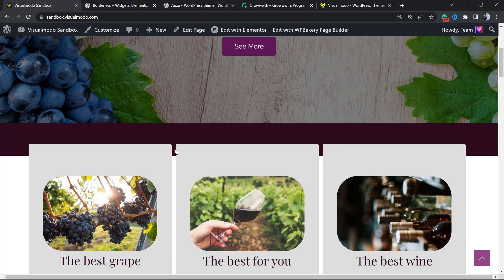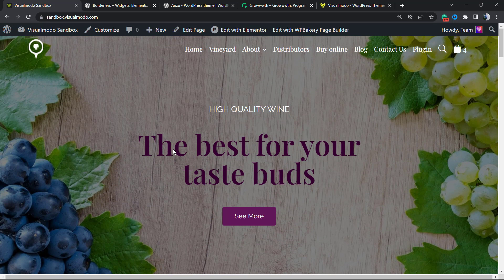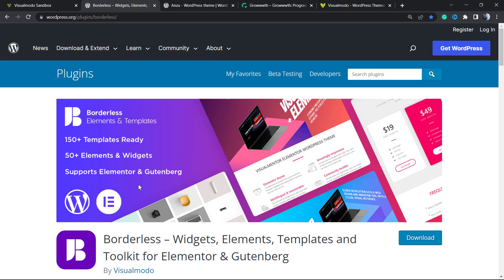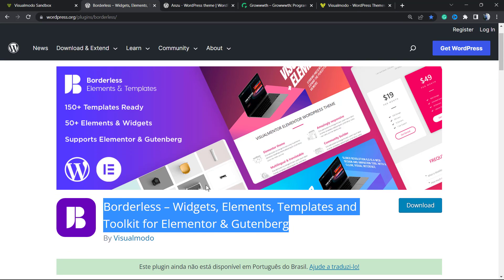I hope you guys enjoyed this video. Feel free to use the comment section below in case you have any questions. Don't forget to check out our free WordPress plugin with widgets, elements, templates, and tools to build up your site using WP Bakery, Elementor, or block editor, the WordPress Gutenberg.